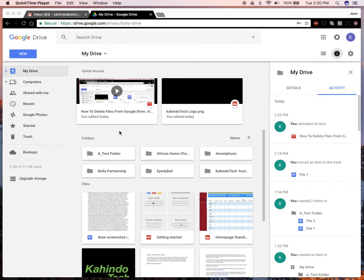First, you have to log into your Google Drive, obviously. Then go to the location of where your video is located.